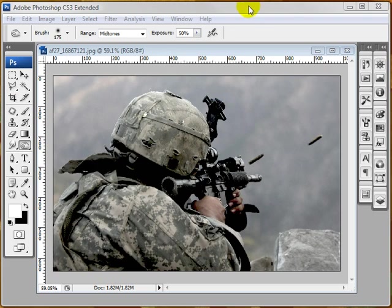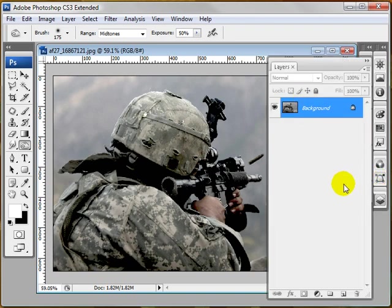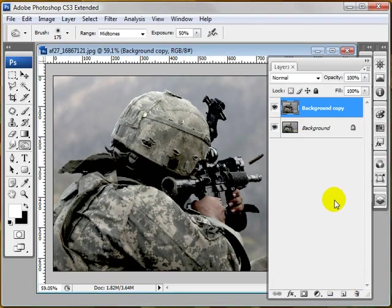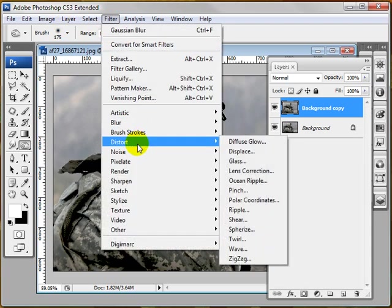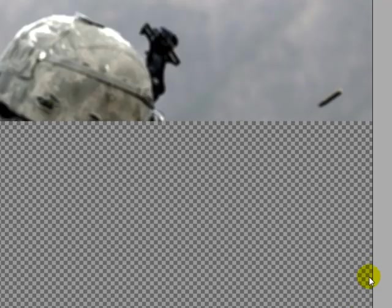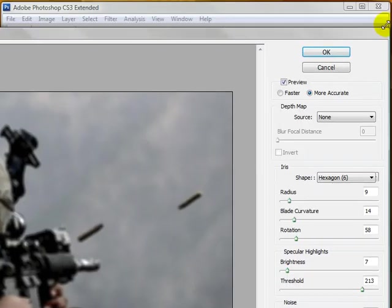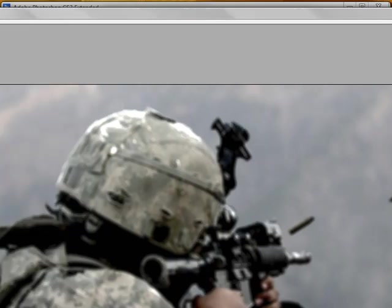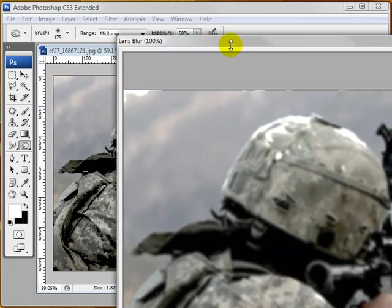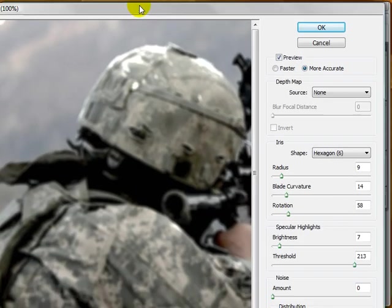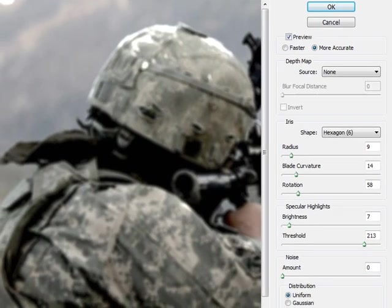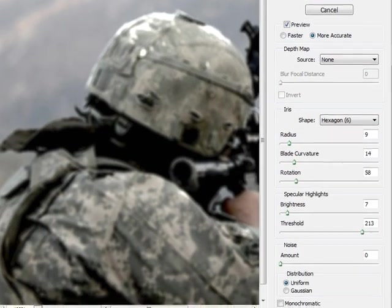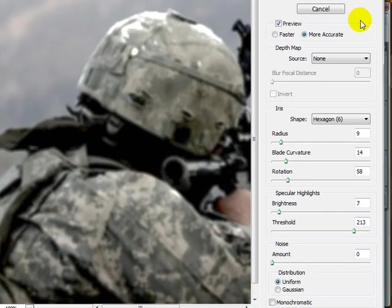Now we're going to create the depth of field type look. I'm going to open up the Layers panel. I'm going to drag this over to duplicate the layer. Then I'm going to come over to Filter, Blur, Lens Blur. Let me see if I can scale this down a bit. Sorry about that. That's all it's going to give me. All that matters is this side, I guess.